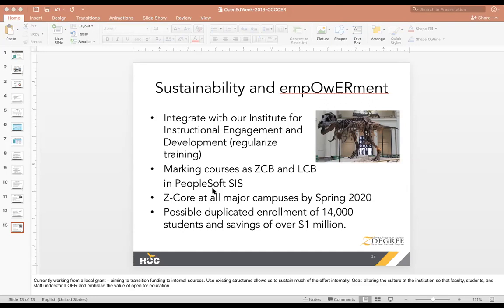We looked at student success rates and withdrawal rates. We find that the Z degree classes seem to reduce withdrawal rates a little bit potentially, but we did not find increases in success rates — in fact our Z degree classes were lower. I'm not willing to draw any kind of conclusions given our pretty small sample size at this stage — it's all very preliminary data. I've also done some interviews of faculty and students and had some interesting stories from them.